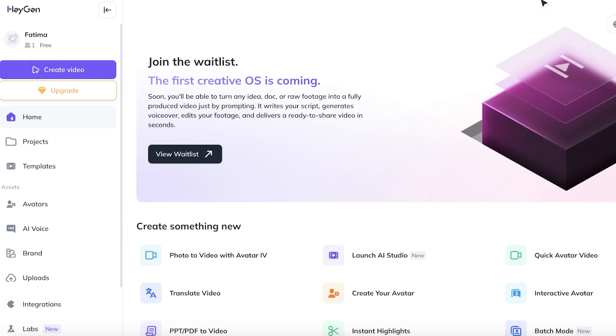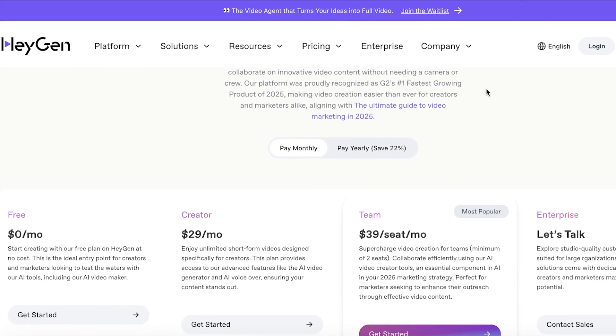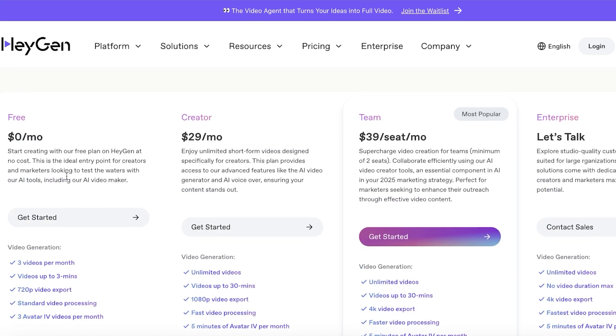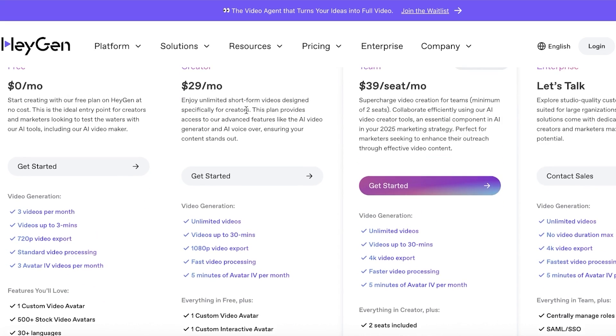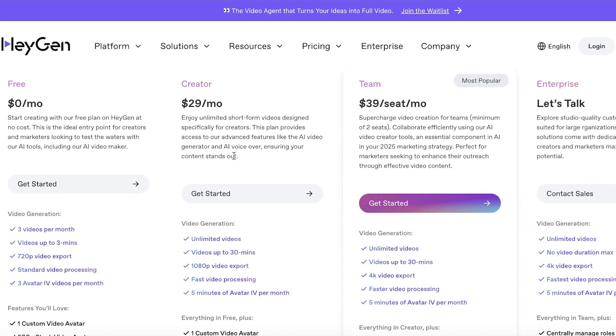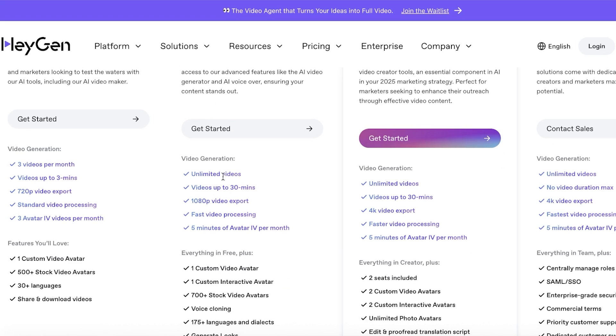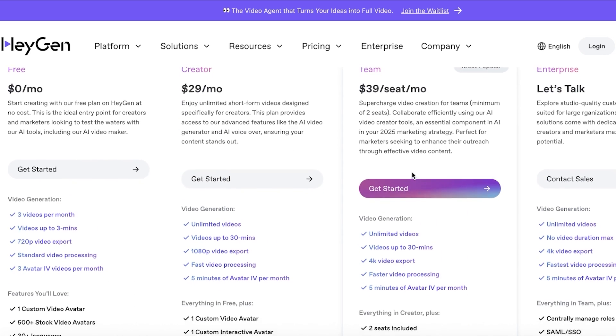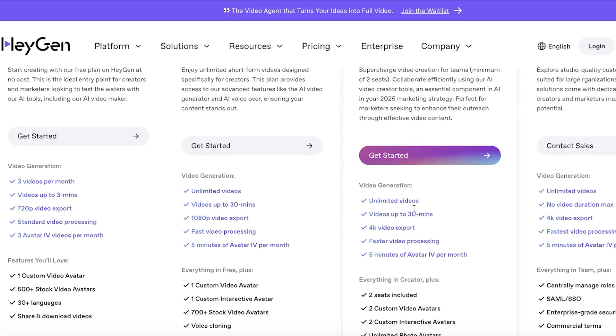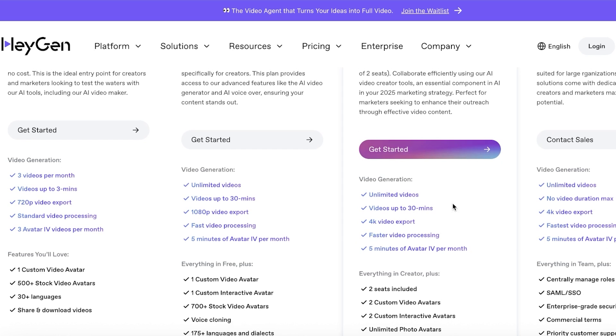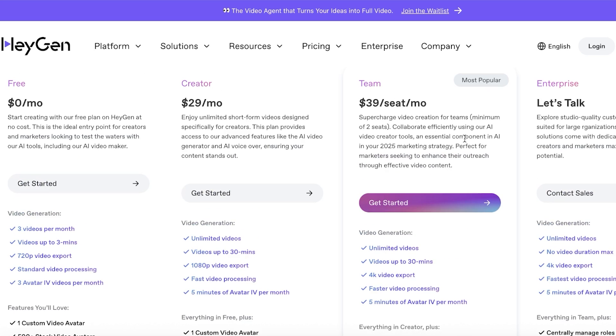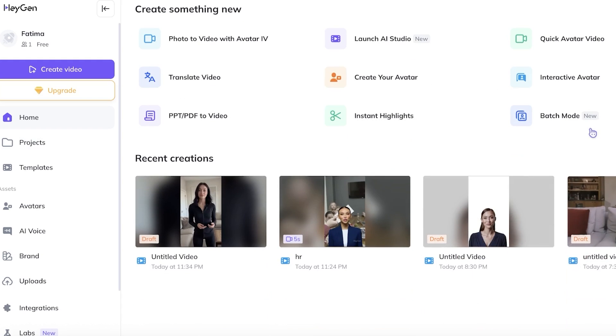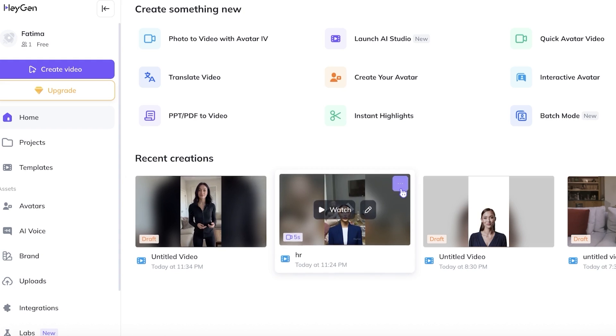When it comes to pricing, HeyGen has some really competitive pricing. They have a free plan, which allows you to create three videos per month with up to three minutes per video and 720p exports. However, this does have their standard video logo. Then their creative plan allows you to create unlimited videos with videos up to 30 minutes and 1080p video export. And on their team plan for only $39 per seat per month, you can create unlimited videos, videos up to 30 minutes, as well as 4K videos. So you have high quality videos that you can create, which I find to be a really competitive price, especially considering how much value this platform provides you. You're able to create your own avatars, mirror your own voice, and do so much more than just basic AI tools.